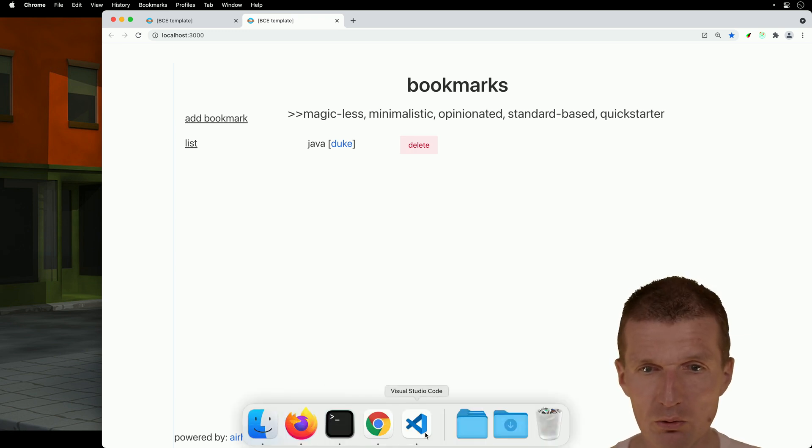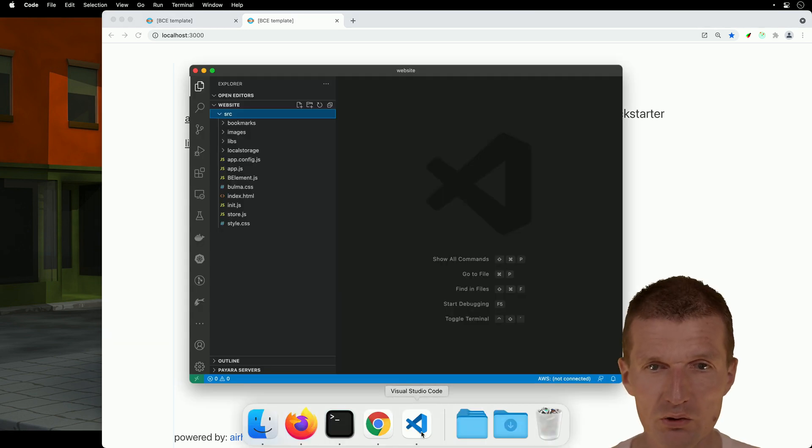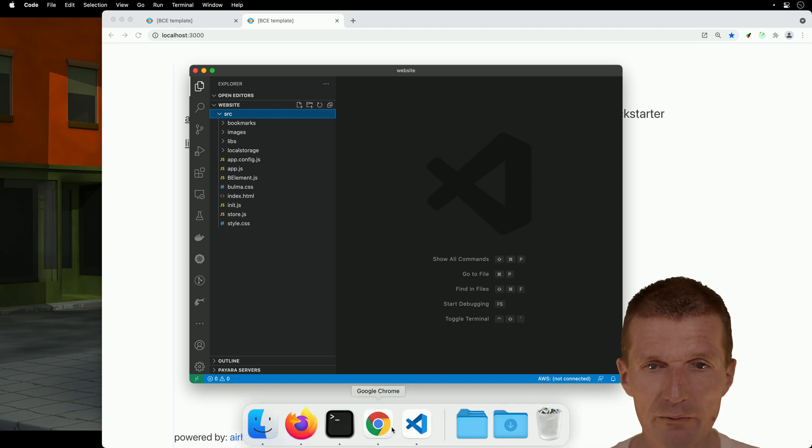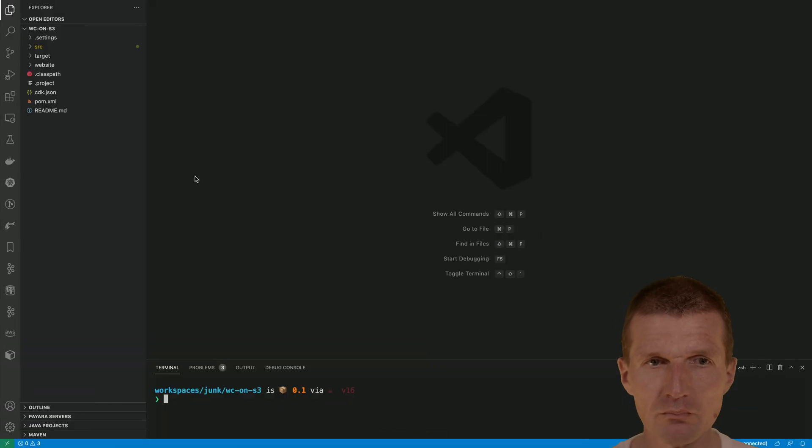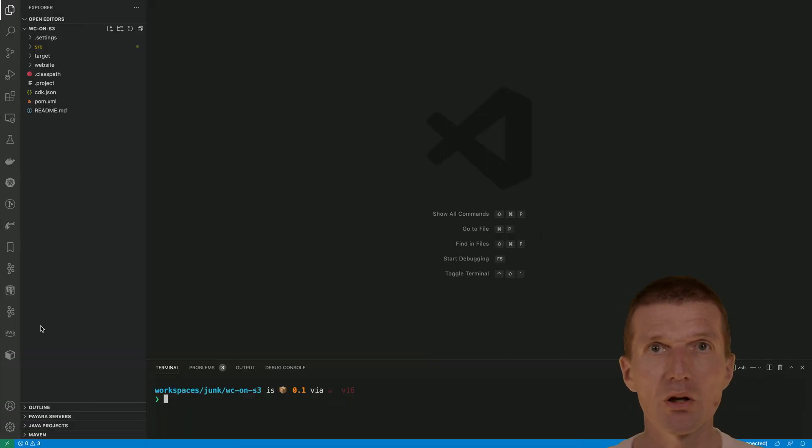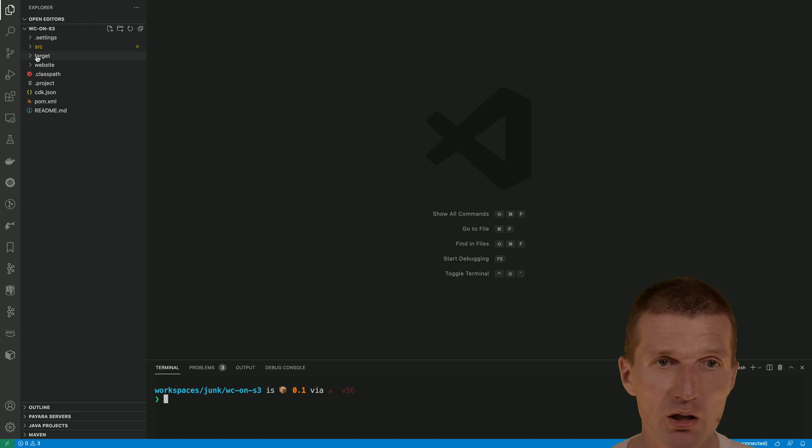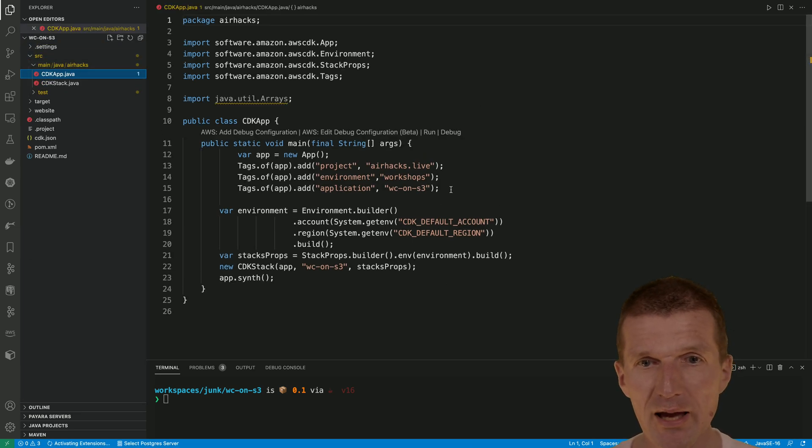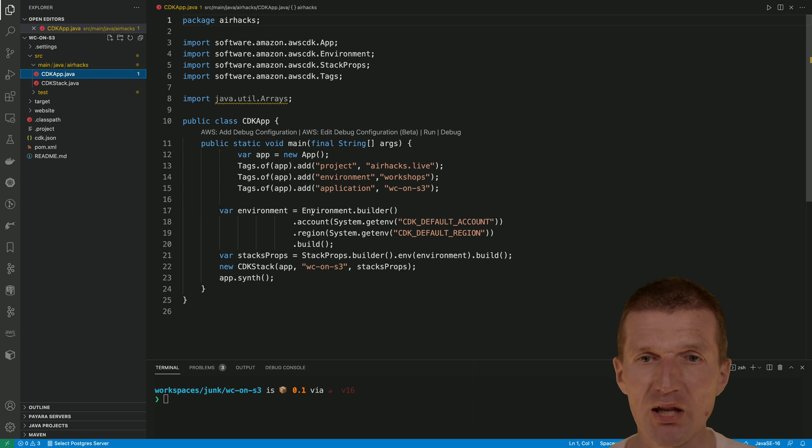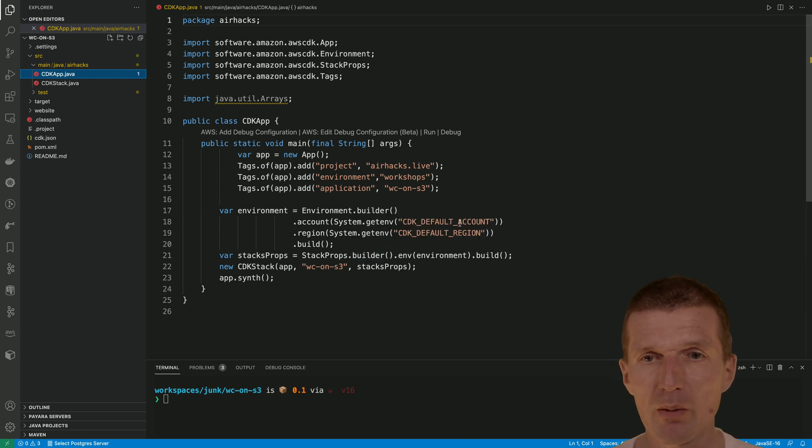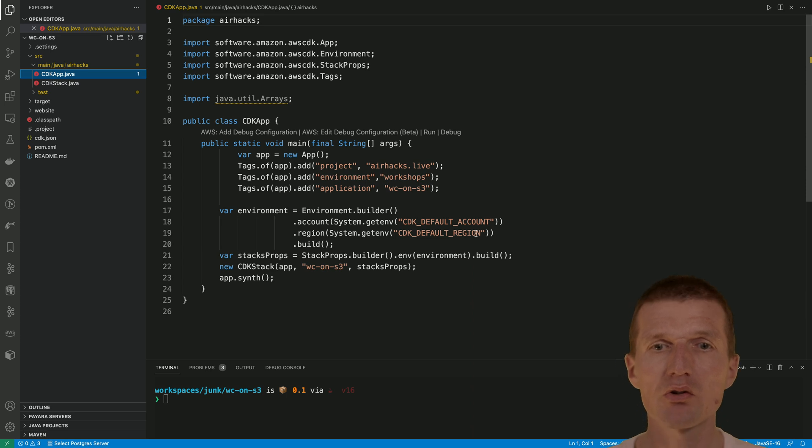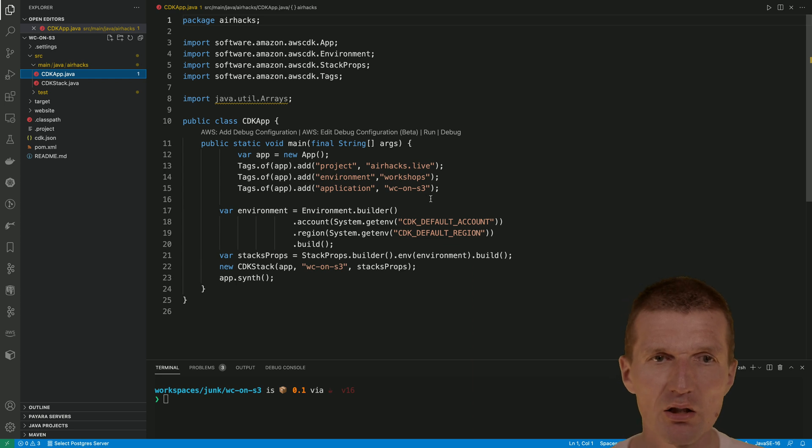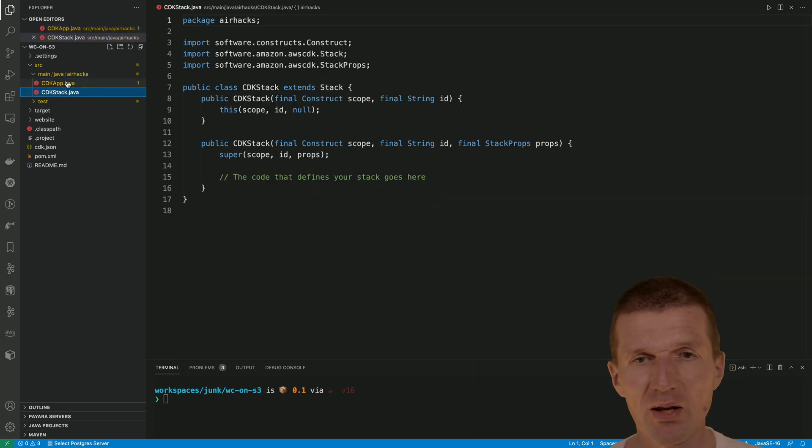So now we have the CDK project, and this comprises CDK app with some basic tags and some information about the account and region. The information is pulled from environment entry called CDK, and the CDK stack is empty.